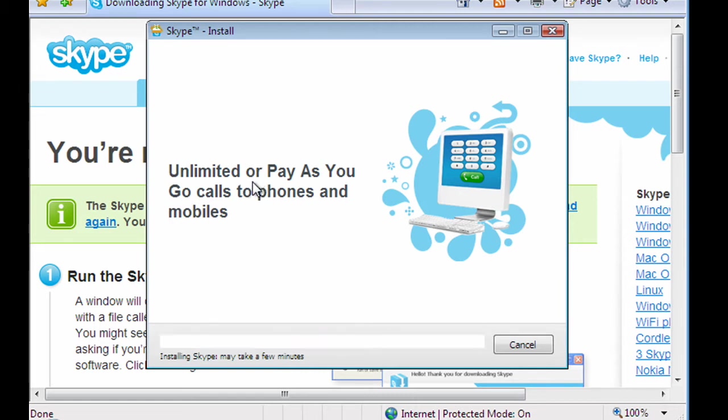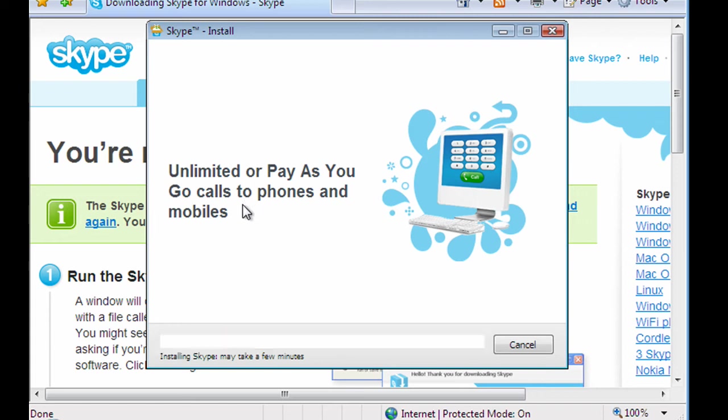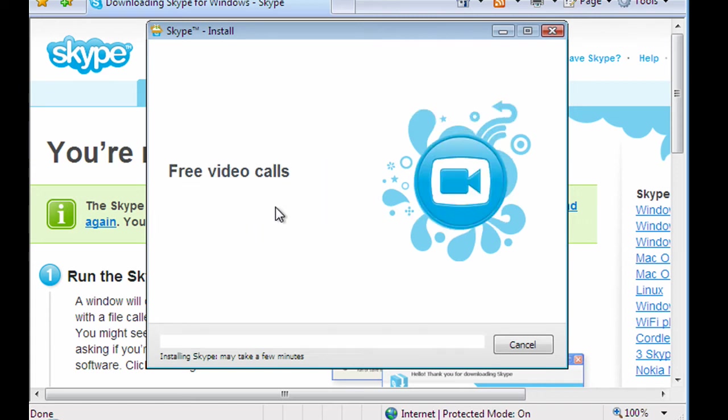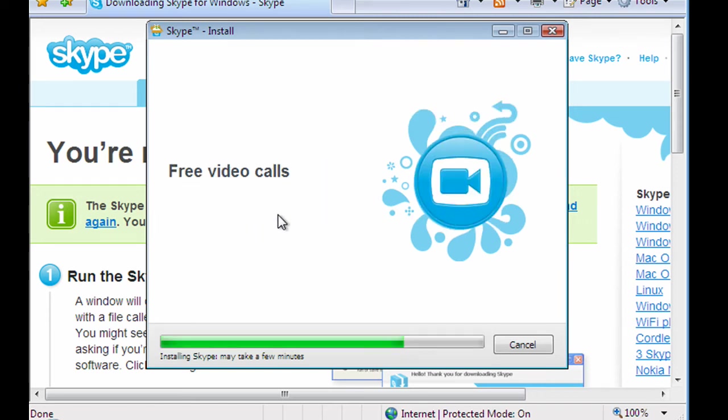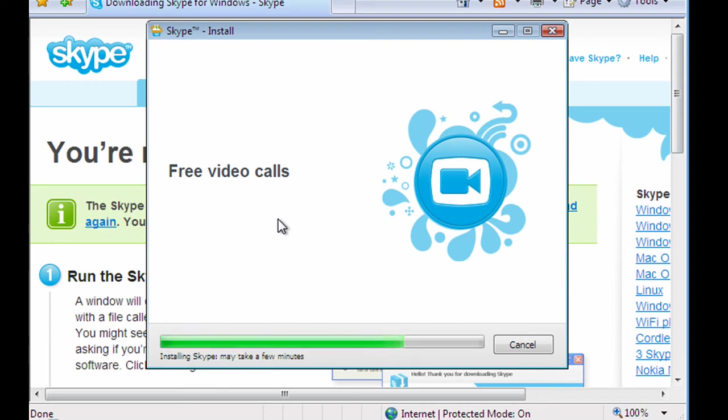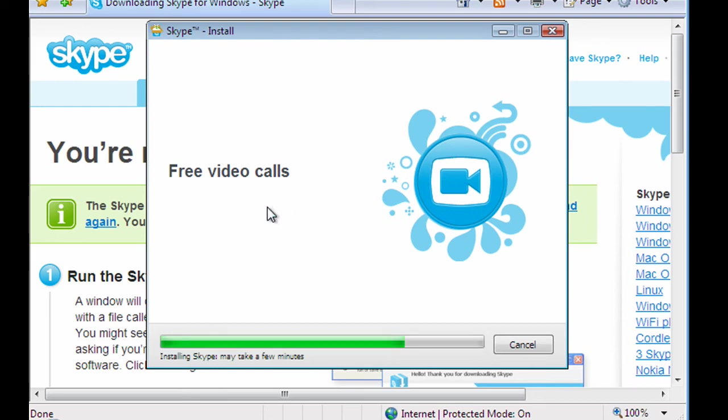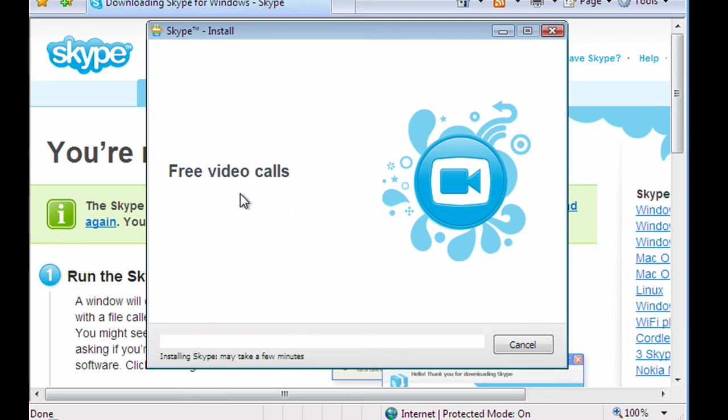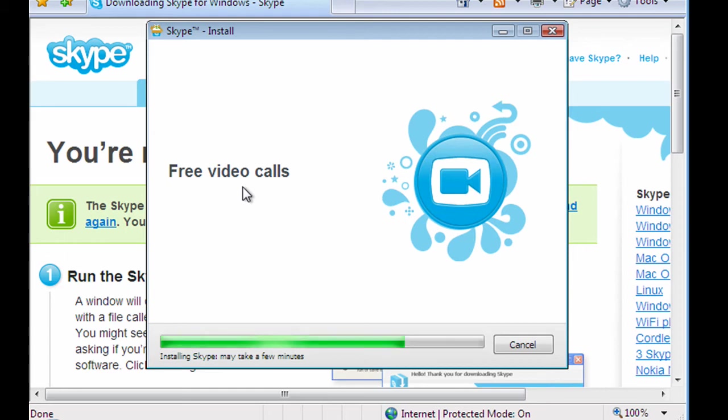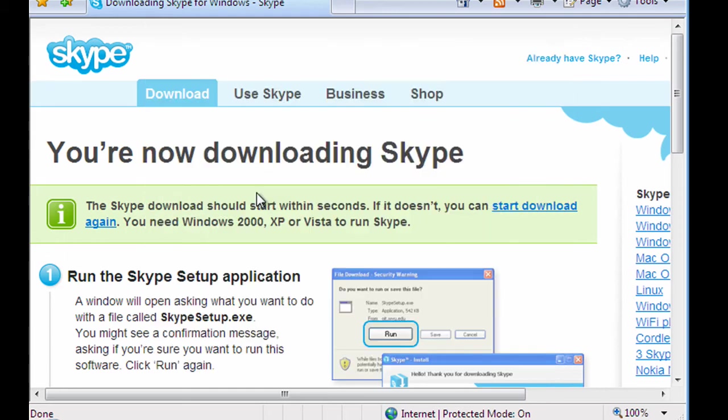And during the install it's also showing us some new features and different ways to use Skype. So it's telling us here that there's pay-as-you-go calls to phones and mobiles. So this is the option I mentioned earlier where you can actually call mobile phones or normal landlines. And the rates are actually quite reasonable.